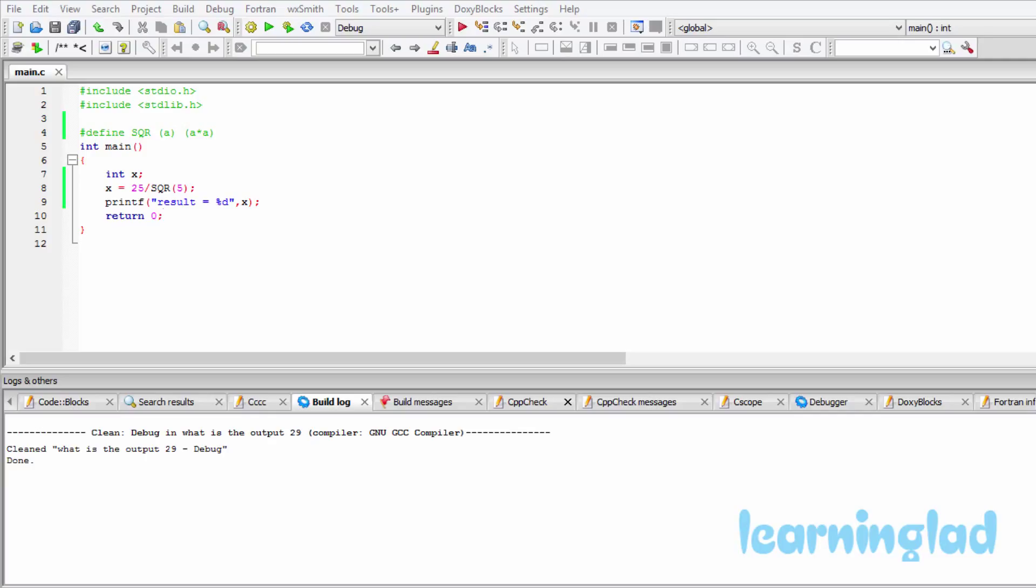Once you have an answer, play this movie and I'm gonna run the program and explain the output. Alright, now we believe you have an answer for this program. I'm gonna build and run this.